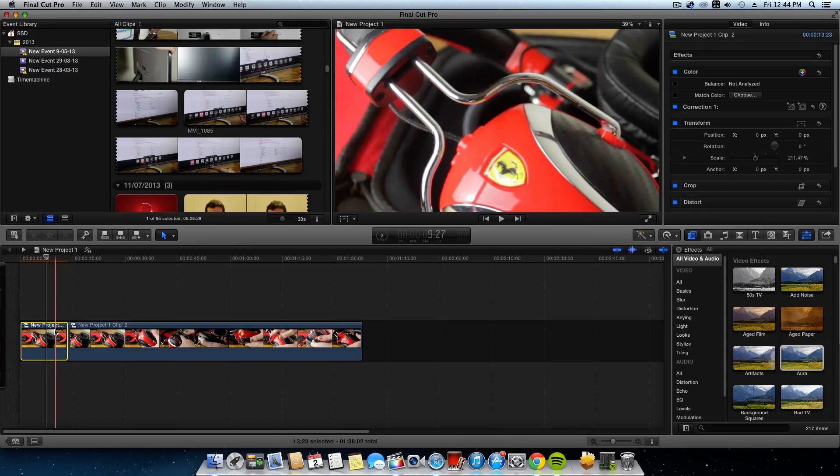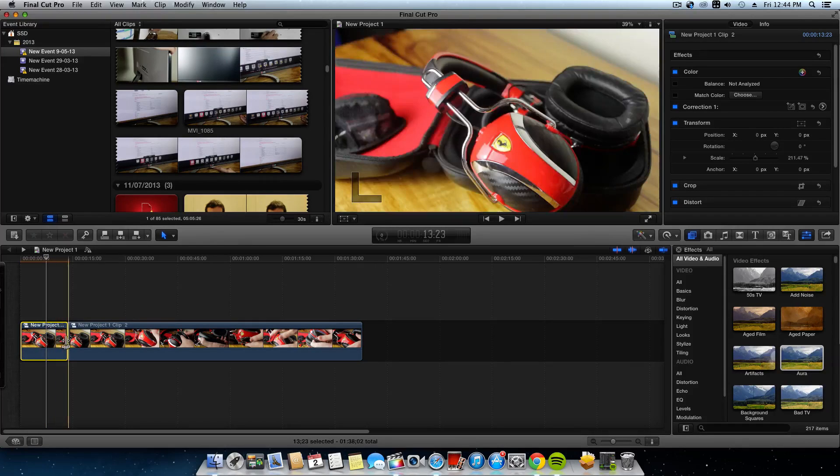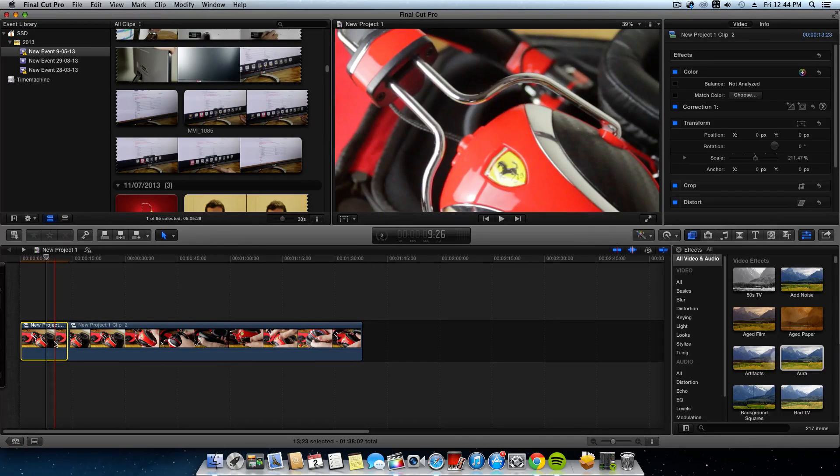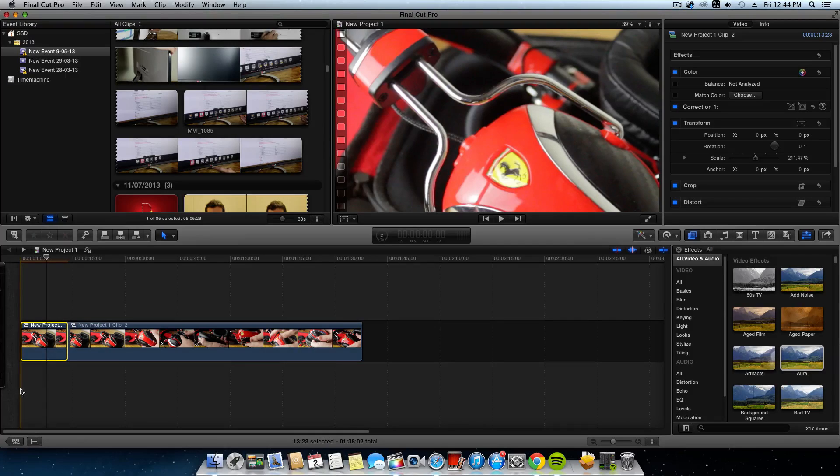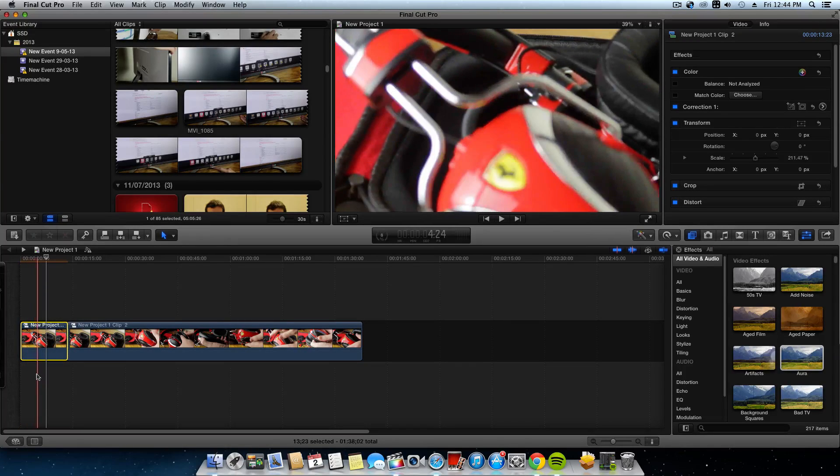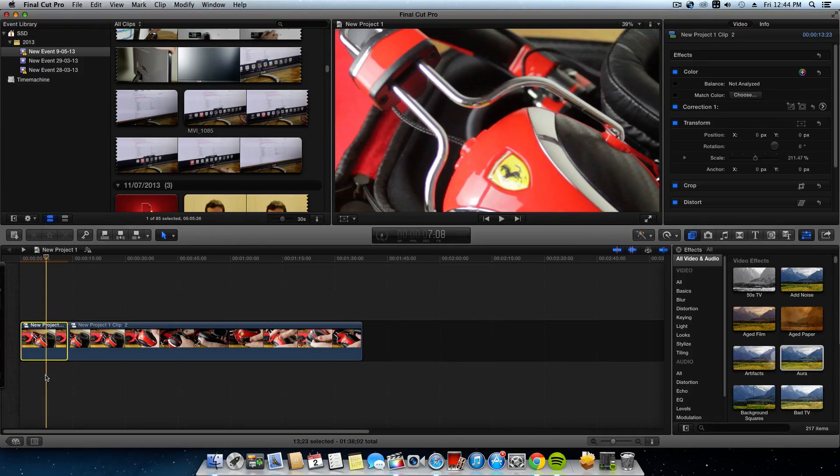Now if you want to know how to make it move, like follow sort of thing, put a comment in the comment section below and I'll do another video on that another time. But that's how you zoom in on a clip on Final Cut Pro X.